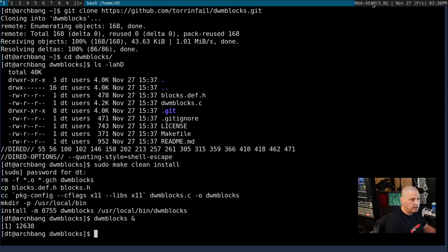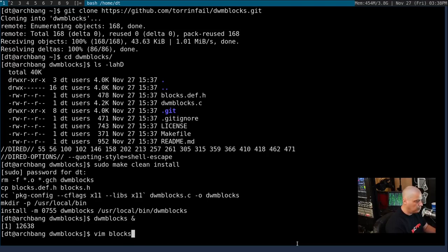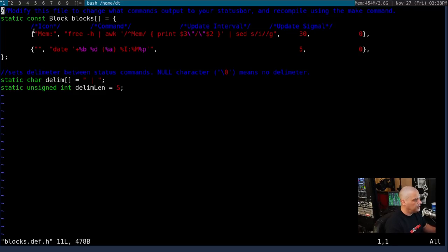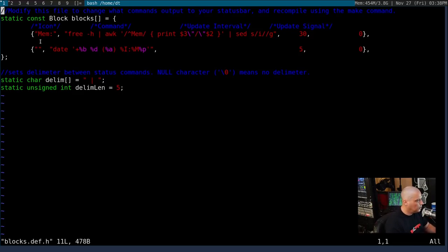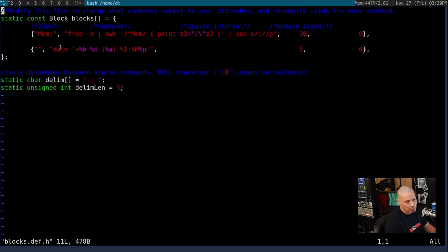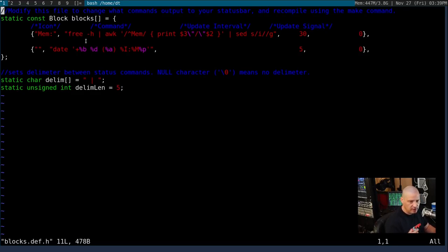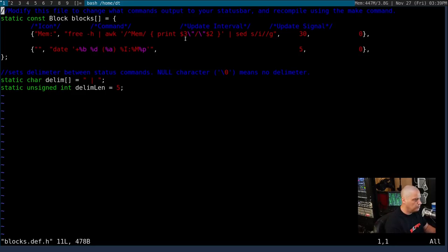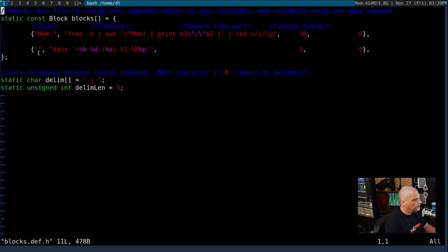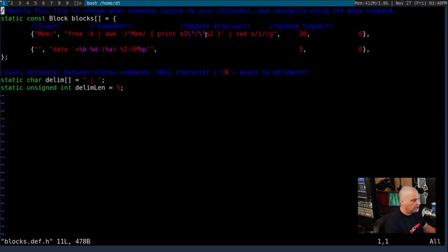And now let's run DWM Blocks from the terminal here. And that is the output from this particular program. If you wanted to see the configuration file, let me do vim blocks.def.h. And it's set up in a very easy to use format. He's got these comments here. He's telling you wrap everything in the curly braces here. And then he has mem colon as the first field. Basically think of that as a label. Or he's saying it could be an icon. You could add a Unicode glyph or a colored emoji here if you had DWM patched to accept such a thing. And then the next section is the command.